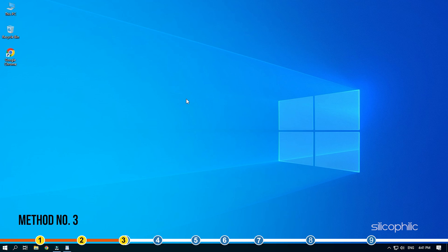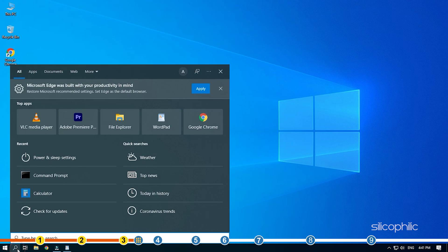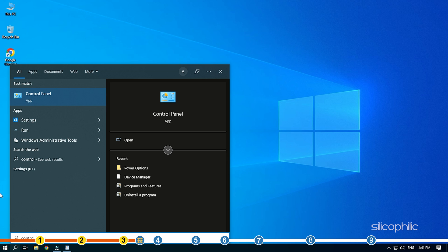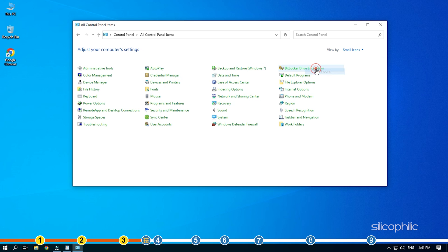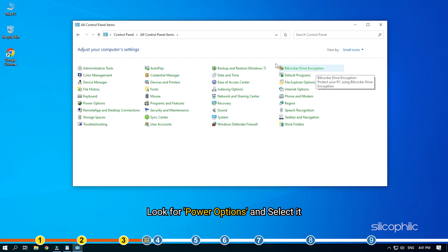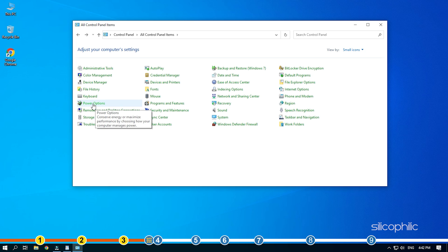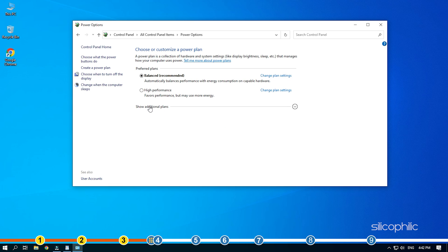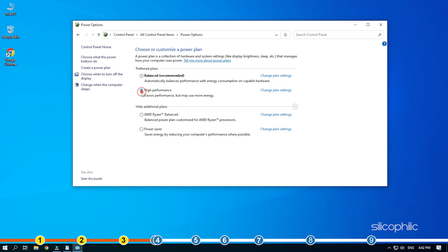Method 3. The next thing you can do is set the power settings to high performance. This will allow the PC to go for performance optimization over power saving. Type Control Panel on the search bar and select it. Look for Power Options and select it. Expand the Hide additional plans if you don't see the high performance plan listed. Check the high performance plan and save the changes.